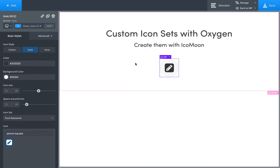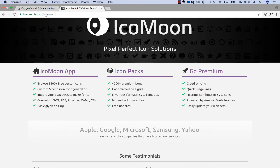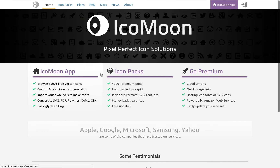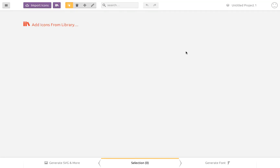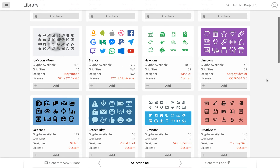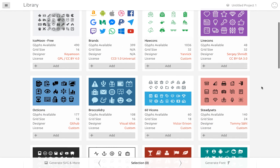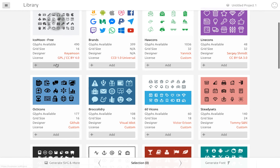Well, to do that, we're going to use a tool called Icomoon. So you're going to go to Icomoon.io, and once you're there, you're going to click Icomoon App. This is a great little tool for creating your own custom SVG icon sets. You can either upload your own icons or click Add Icons from Library, and they have a ton of sets that you can either buy or use for free. So let's go ahead and take a look at this free icon set here.